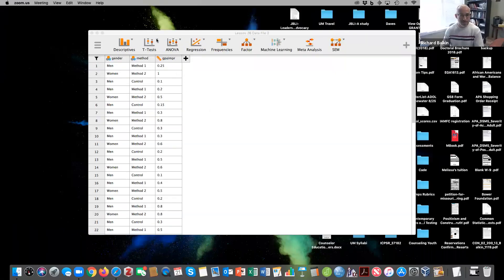Hey everybody, we're going to go over a factorial ANOVA with a significant interaction using JASP. We have a data set on sex, note-taking method, and GPA improvement.